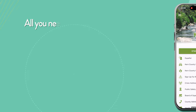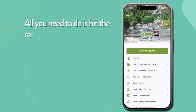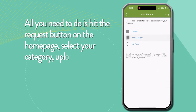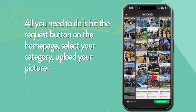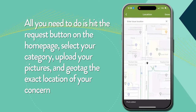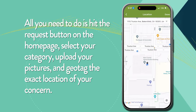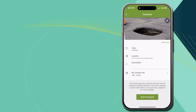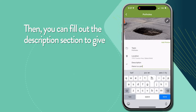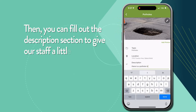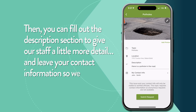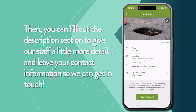All you need to do is hit the request button on the home page, select your category, upload your pictures, and geotag the exact location of your concern. Then you can fill out the description section to give our staff a little more detail, and leave your contact information so we can get in touch.